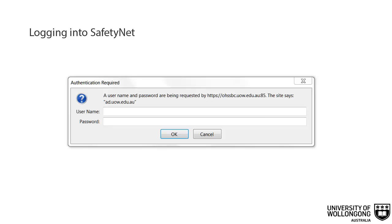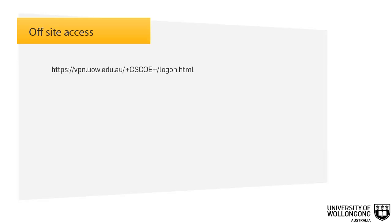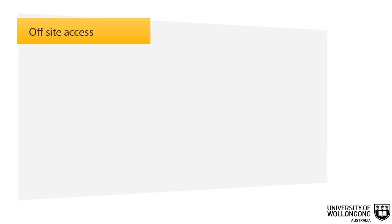You need to enter your UOW username and password. If you are not connected to a UOW server, you will need to download software from IT at the following address, and then follow the instructions that can be downloaded from the Safe at Work website on the Hazard and Incident Reporting page.